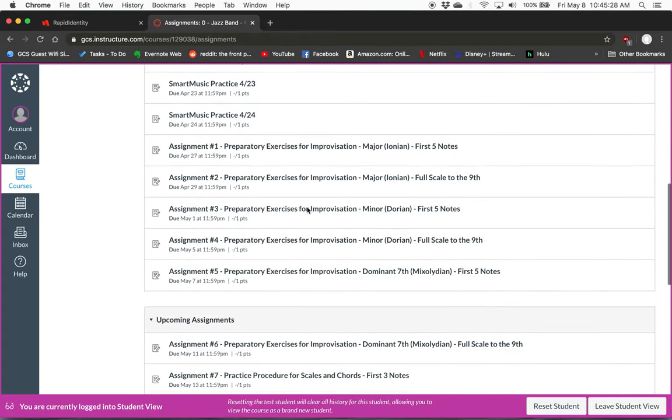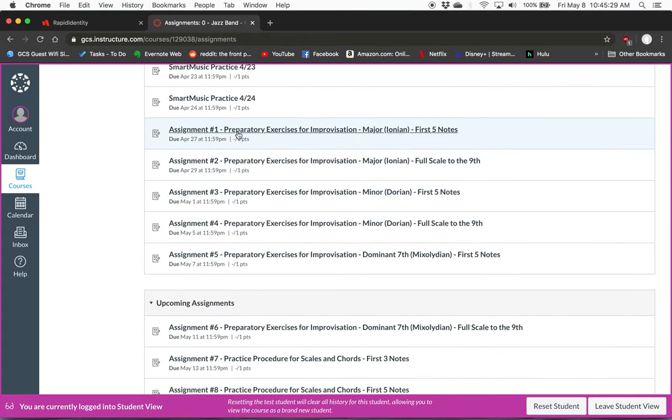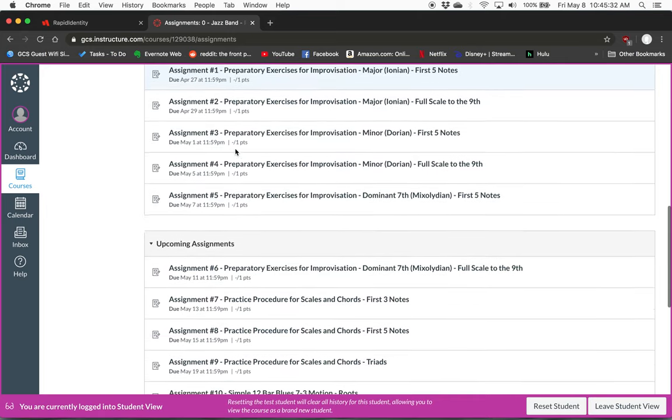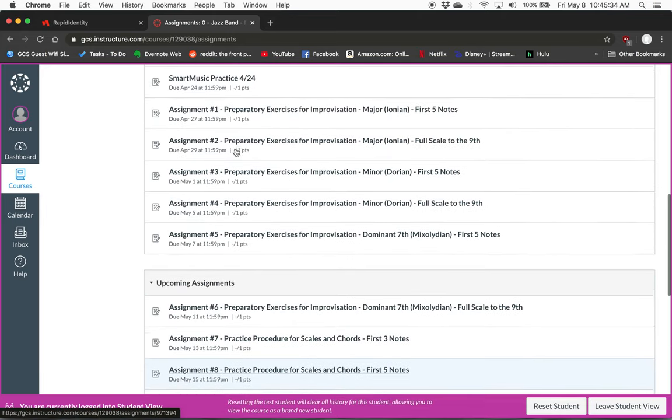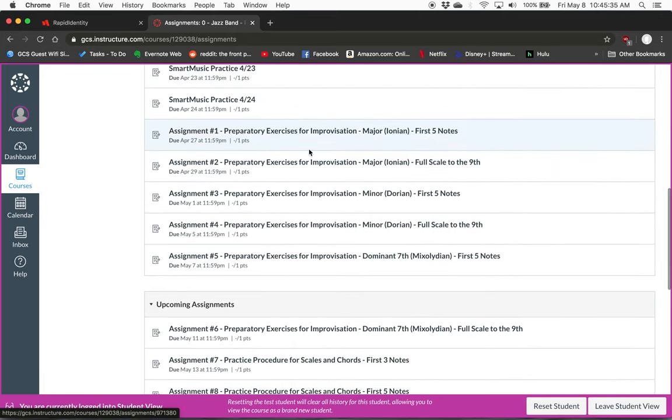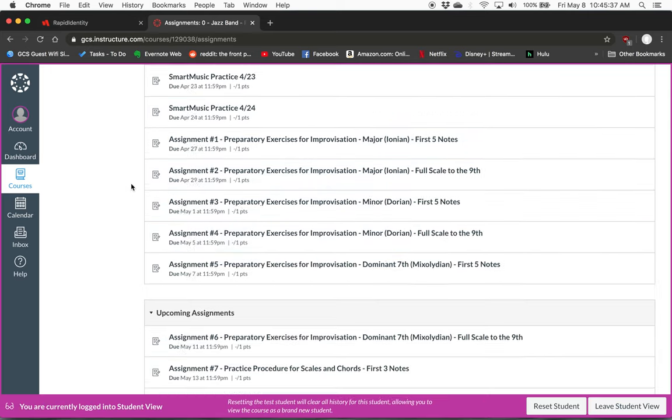At this point I need you to focus on these assignments that say Assignment 1 through 12. Those are going to be the ones that we're actually going to be using for the remainder of the school year.